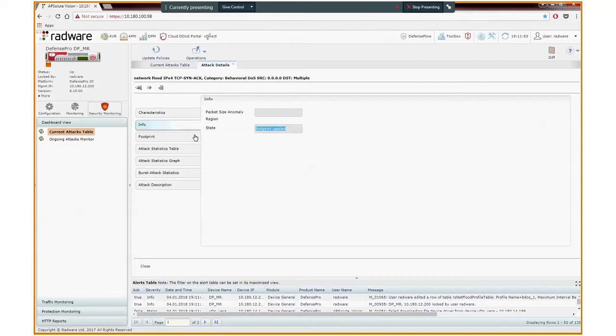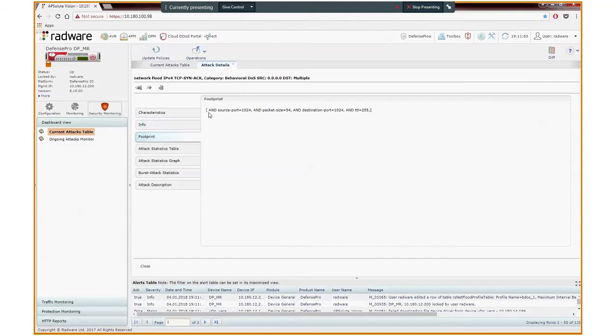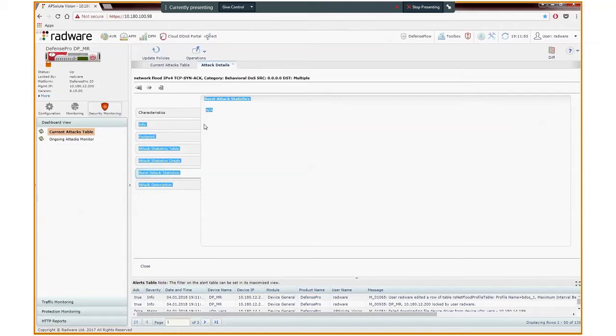Recall that this is the first burst hit and Defense Pro treats it as a plain BDoS attack. We will see later on what happens to this field when a burst attack is detected. We now see also the footprint itself and the various fields used for the signature. The burst attack tab doesn't show anything, as it is a regular BDoS attack, not yet categorized as a burst attack.